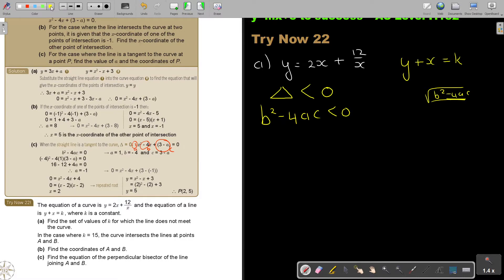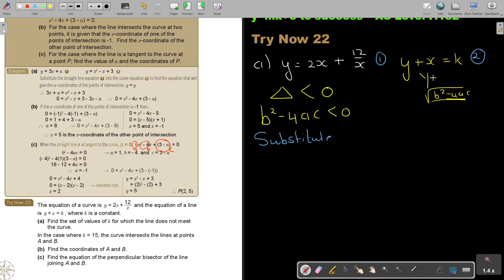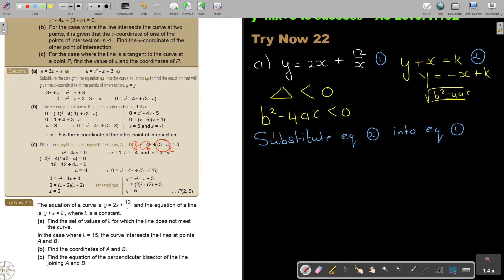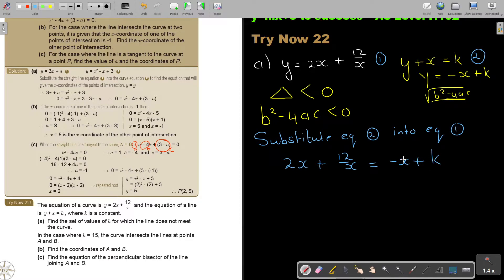So substitute — let's make this one equation. If I make this: y equals negative x plus k, then substitute equation 2 into equation 1. So it's going to be 2x plus 12 over x equals negative x plus k. Now the best will be not to work with fractions, so multiply everything through by x.